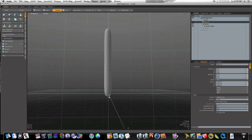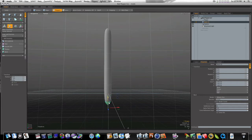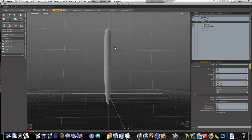So I'm going to grab this bottom polygon, pull it down, hit the R key, and let's scale it in like that right there to give it a tip.